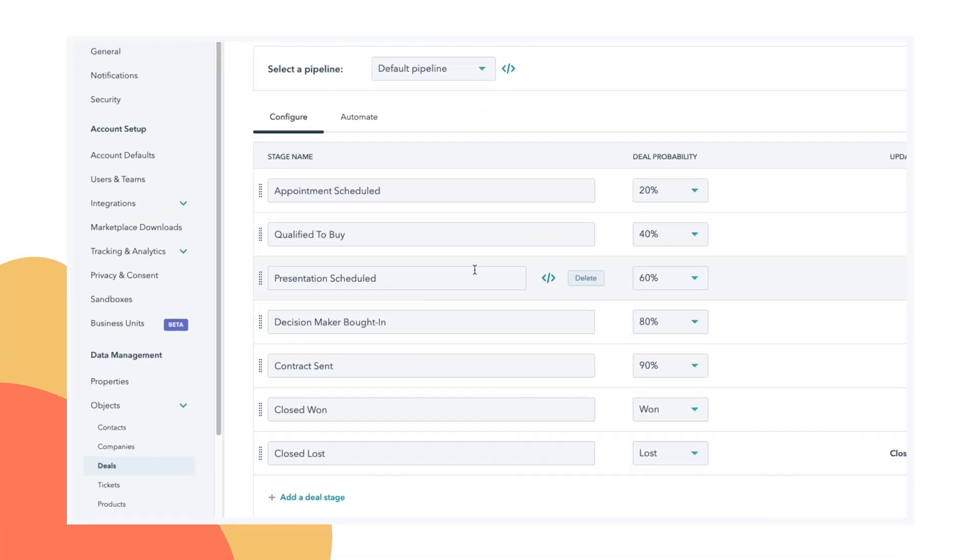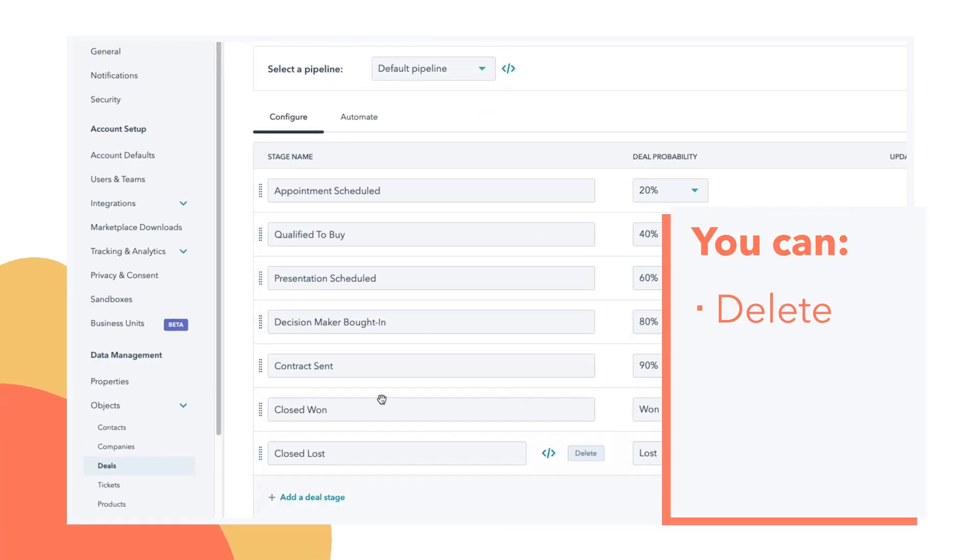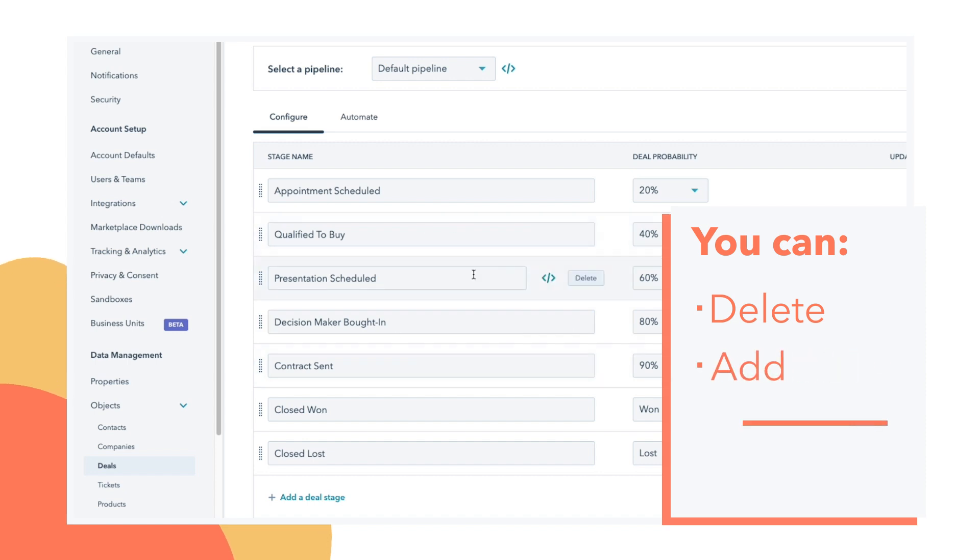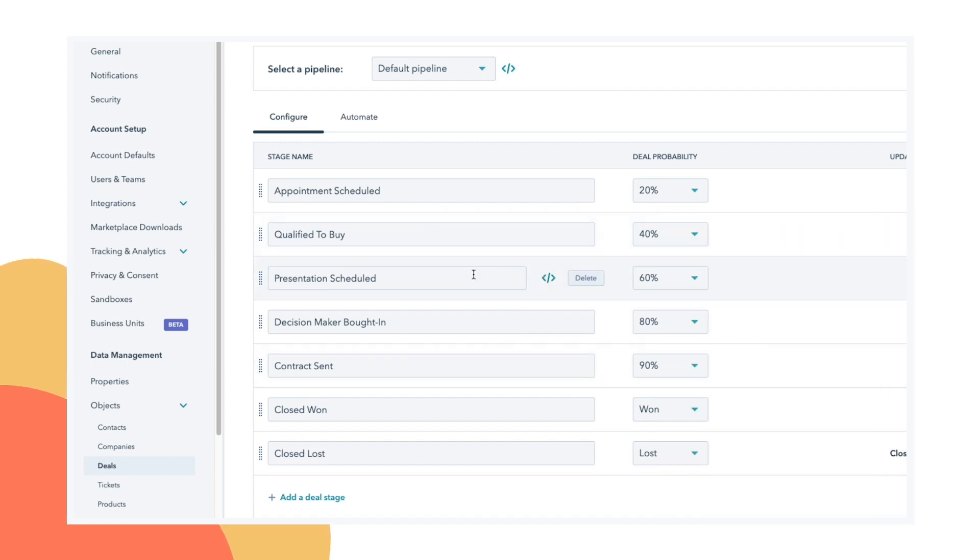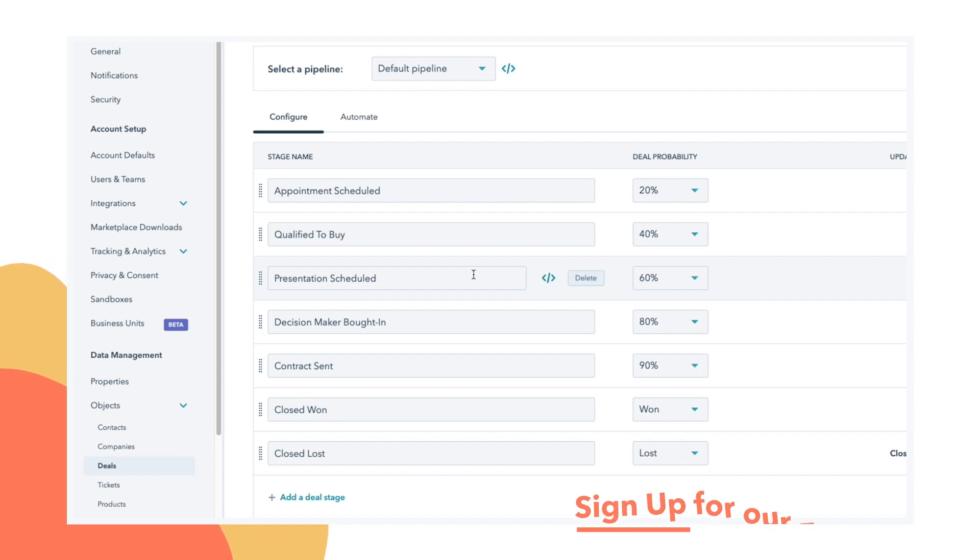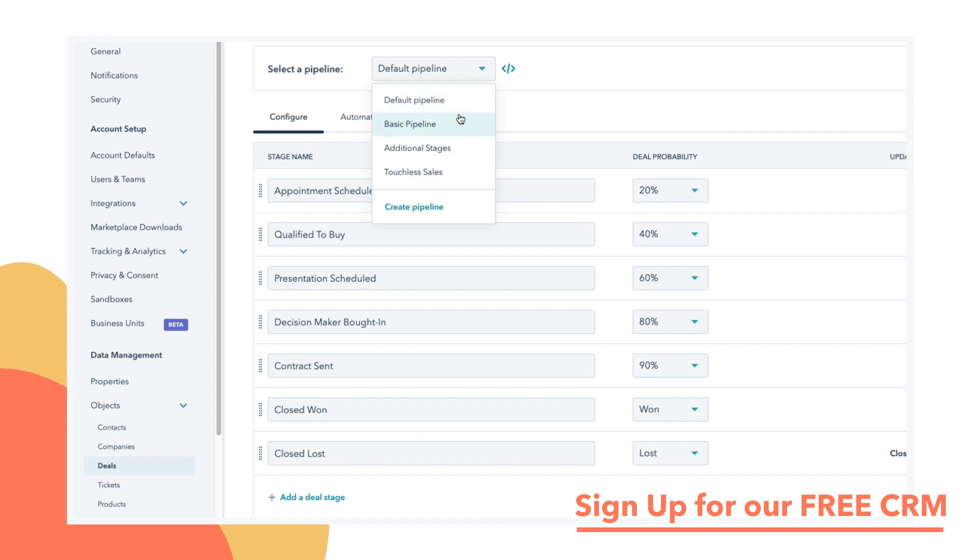Here we're seeing the default stages inside of HubSpot, but you can delete stages, add stages, rearrange them, rename them, whatever you need to do to make it represent the actual steps of your sales process. You're going to want to make them only represent the steps that you want your sales reps taking in every single deal.